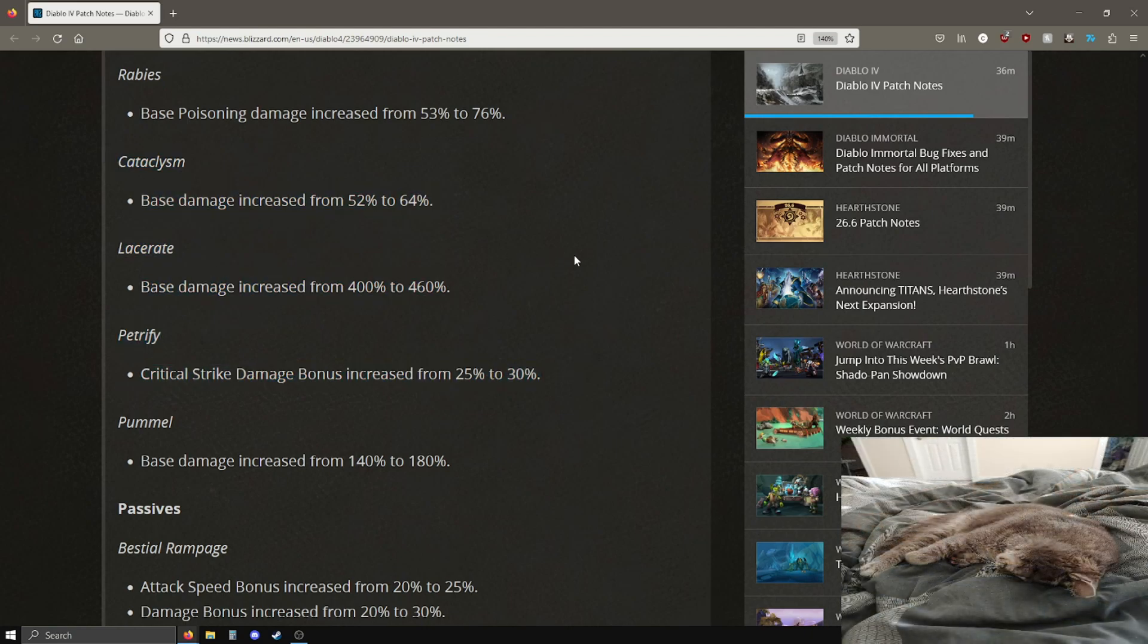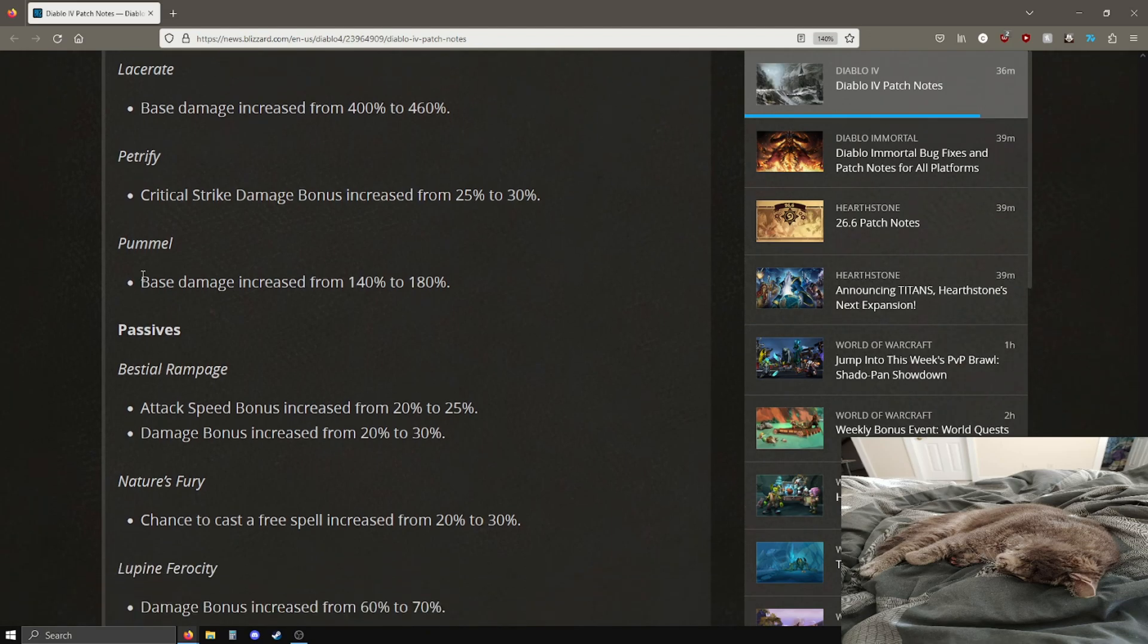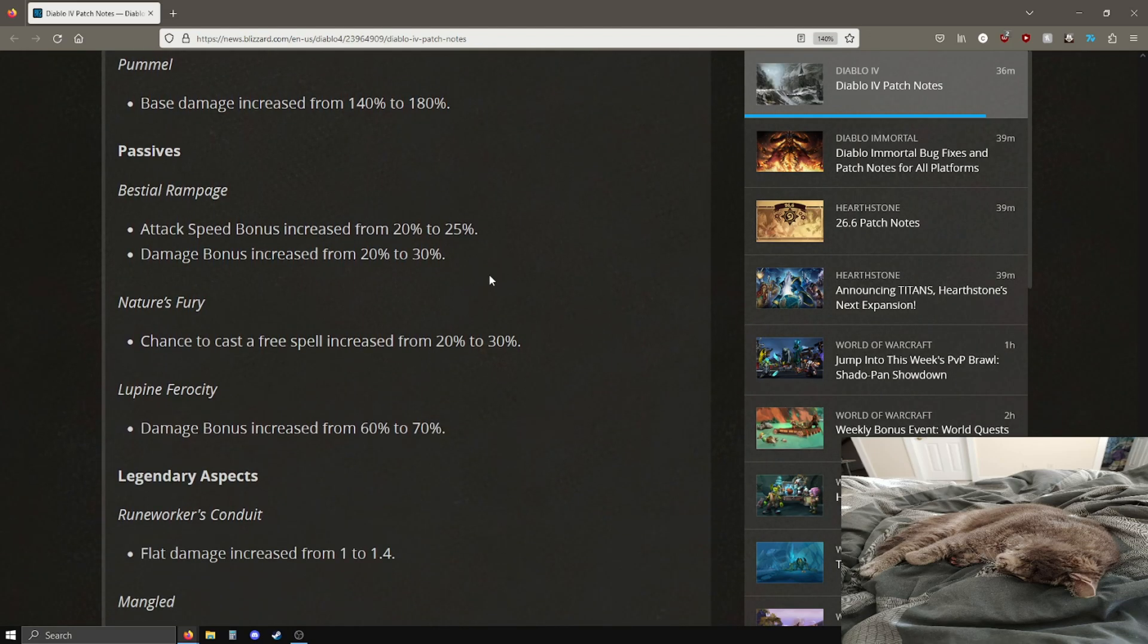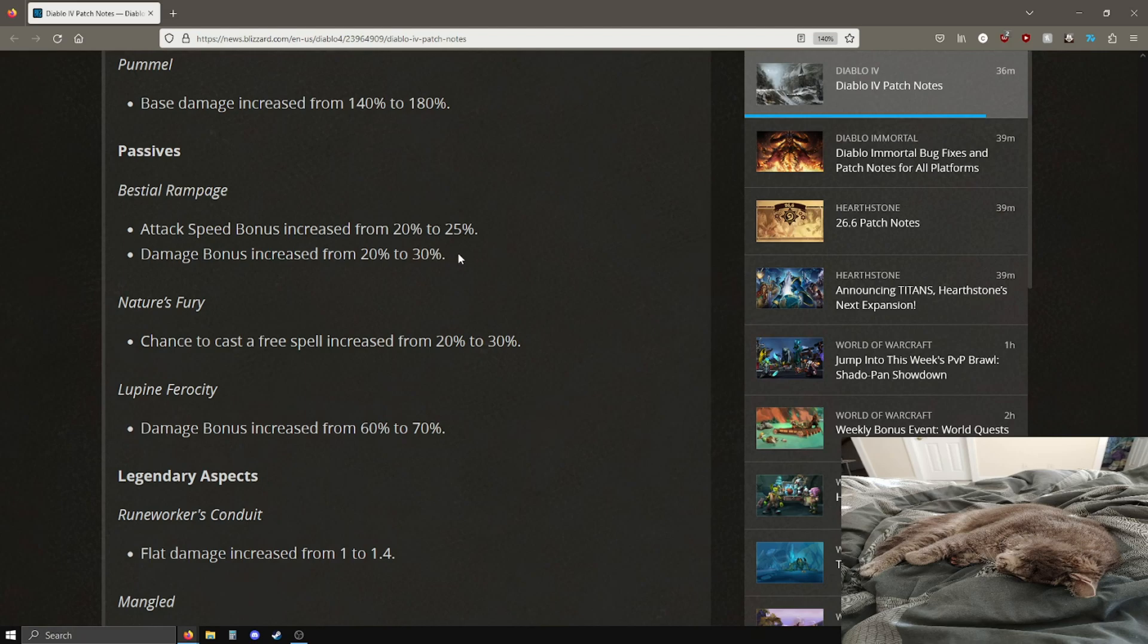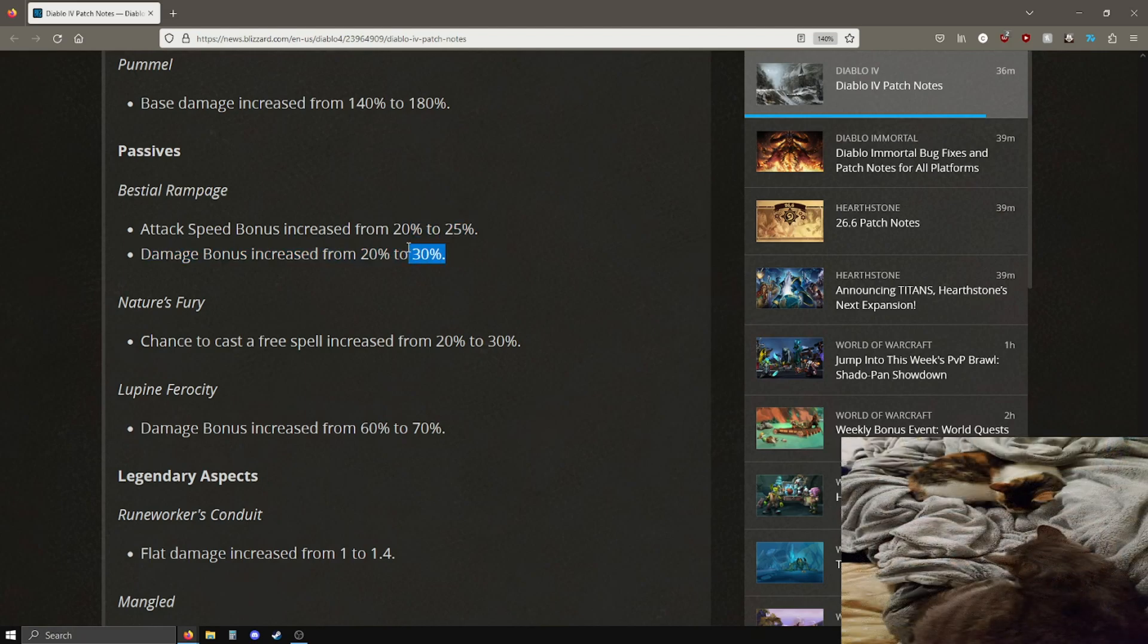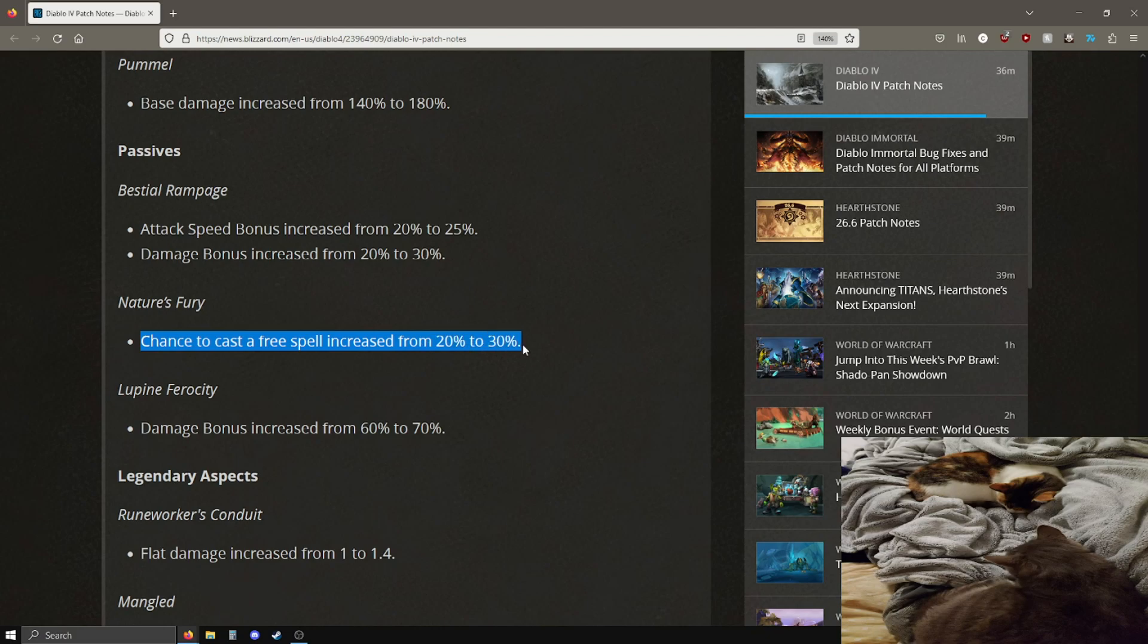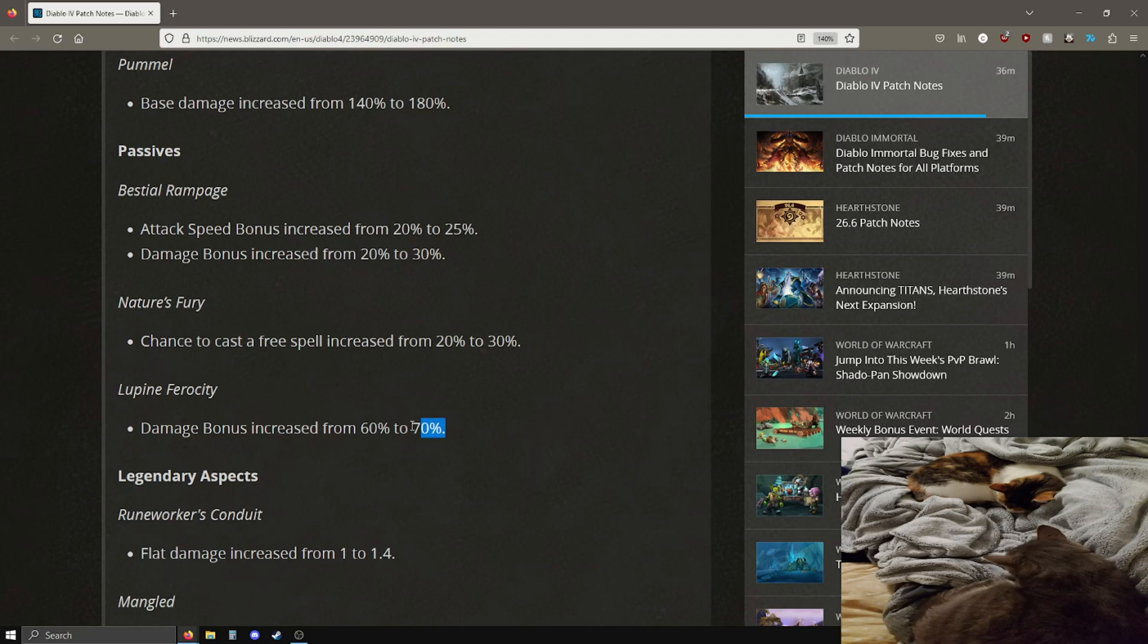Anyway, base damage increase on hurricane pretty good. Rabies base poison damage is going up as well, pretty good. Cataclysm base damage increased from 52 to 64%. I believe this is their ultimate skill. Lacerate is going from 400 to 460 on lacerate, more base damage on that. The petrify crit damage bonus is going up as well.